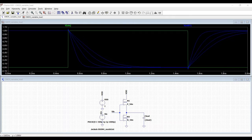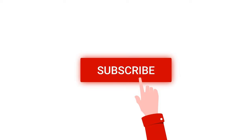Welcome to this channel. In this tutorial we will simulate the CMOS inverter using the variable load. Before going into this tutorial I request you to like, share and subscribe to my channel.